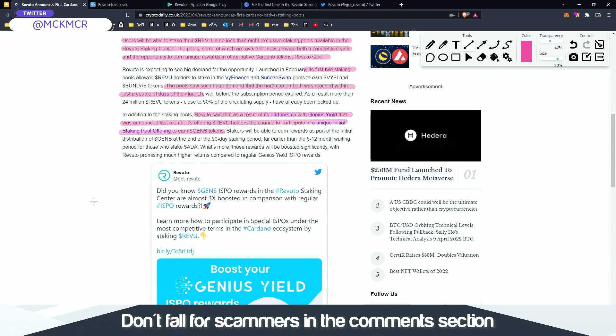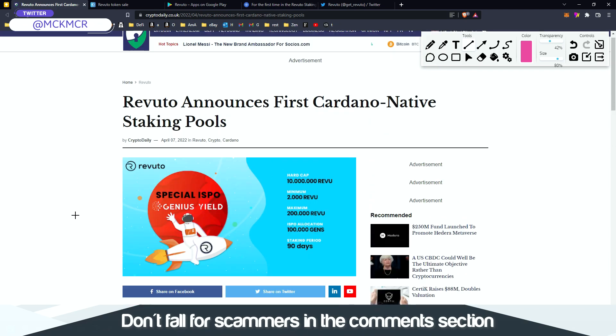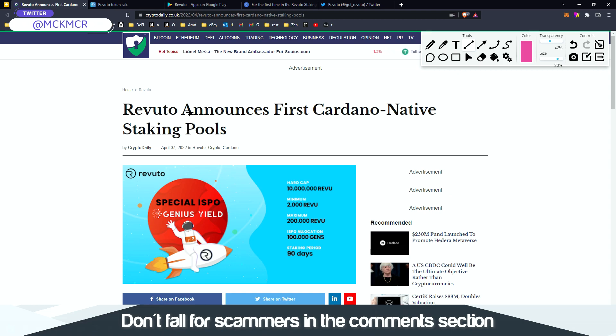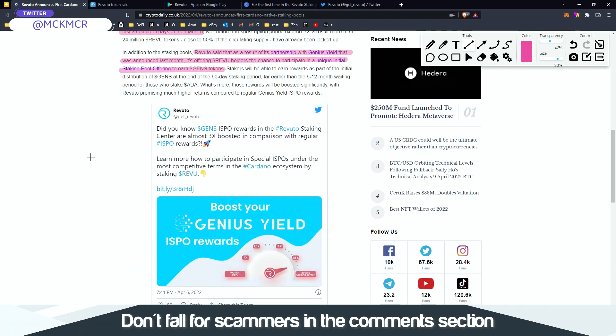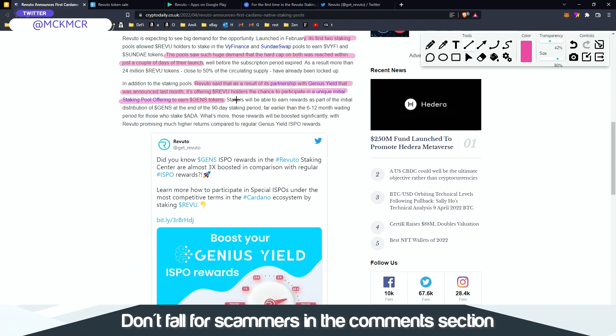And in addition, Revuto said that as a result of its partnership with Genius Yield that was announced last month, it's offering Revu holders the chance to participate in a new initial staking pool offering to earn GENS tokens. So this is the main news for today.